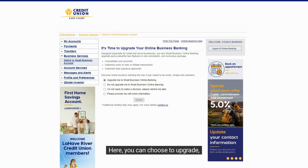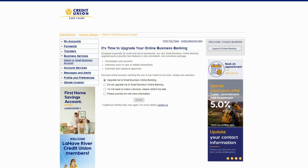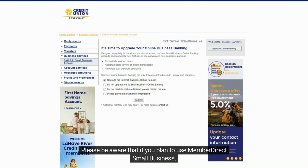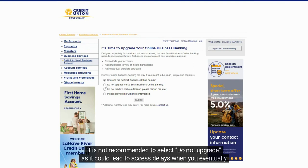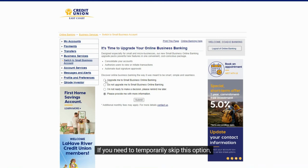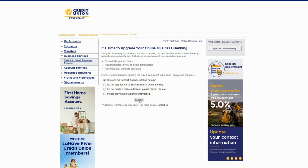Here, you can choose to upgrade, say no to the upgrade, remind me later, or find out more. Please be aware that if you plan to use Member Direct Small Business, it is not recommended to select 'do not upgrade' as it could lead to access delays when you eventually decide to add it. If you need to temporarily skip this option, we suggest clicking on 'remind me later.'